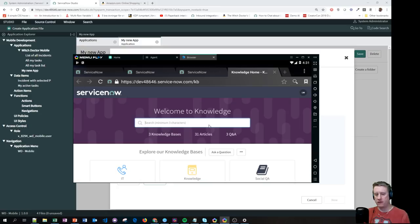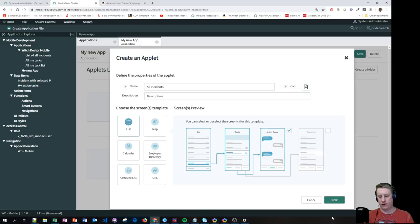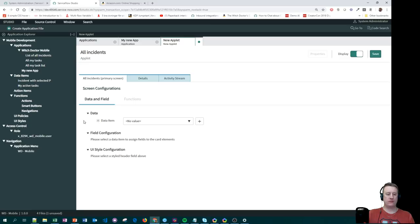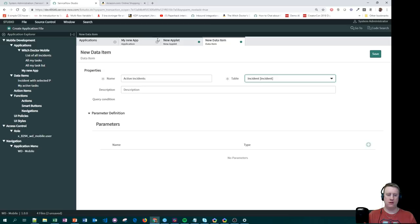Let's go back and make a List applet. I'll call it 'My All Incidents.' I just want to see all incidents with Details and Activity Stream. Then I need to select a Data Item — I only have two existing ones, so let me create a new one. I'll call it 'Active Incident,' select the Incident table, set Active to true, and hit Save. That's it.